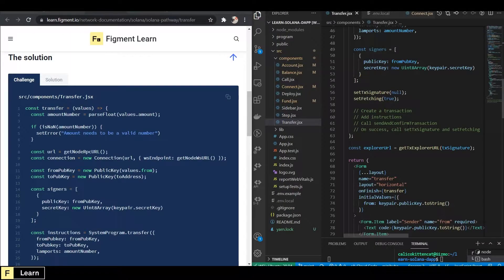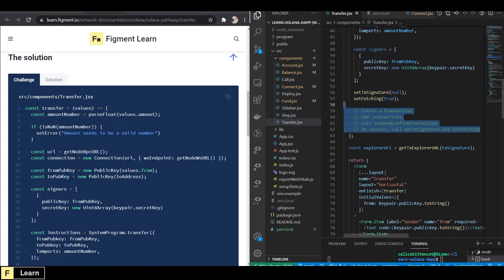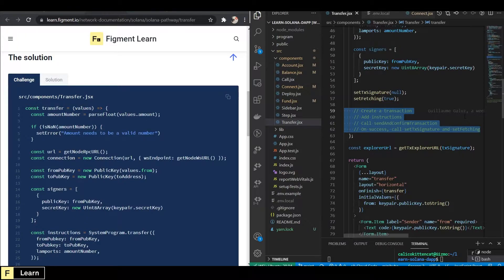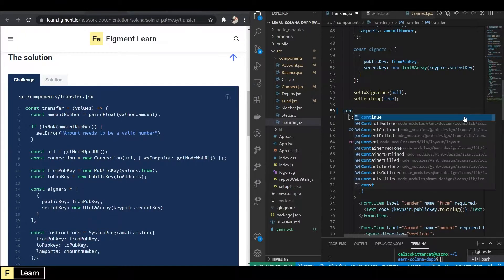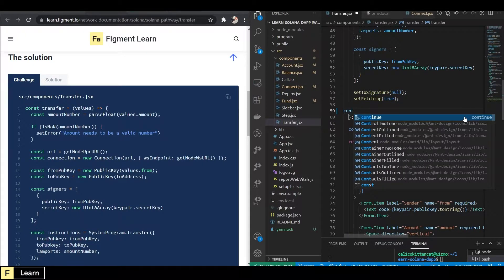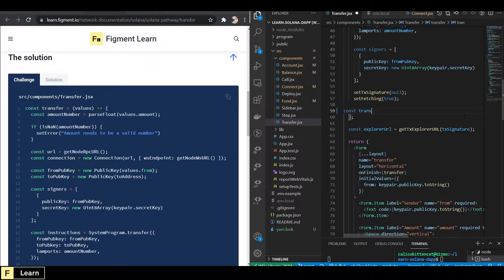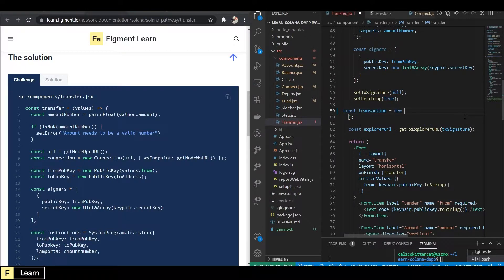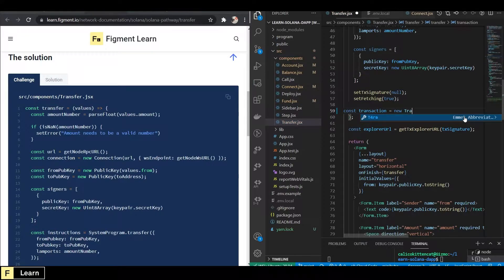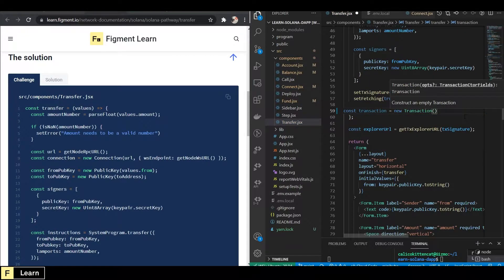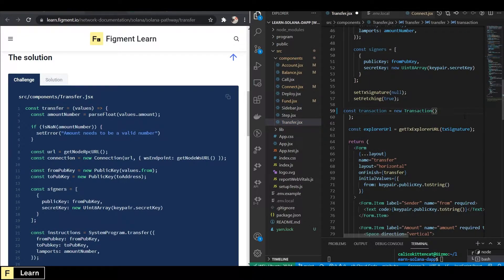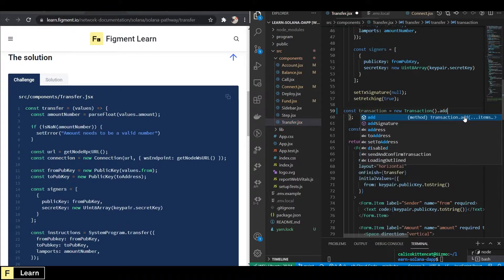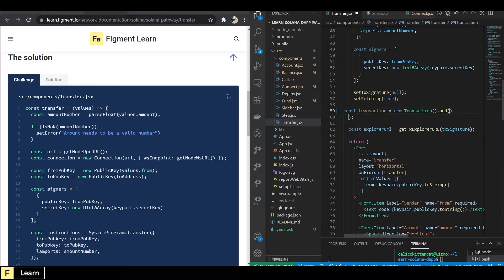All right, the solution. So for here, we're just going to go ahead and delete all of this. And what we want is we're going to do a constructor. So that's const and that'll be transaction. And that will equal a new transaction, which will have a method. And we will add instructions.